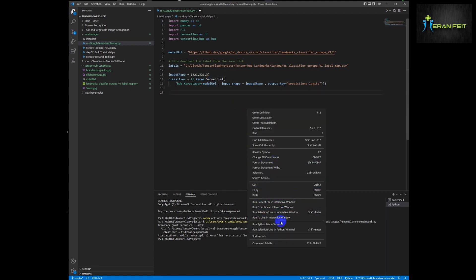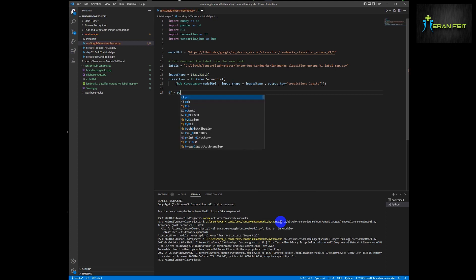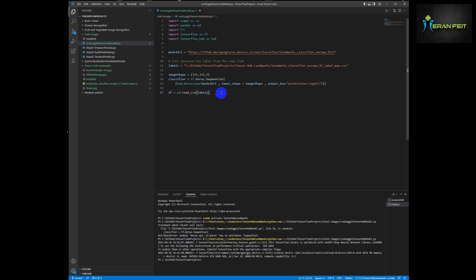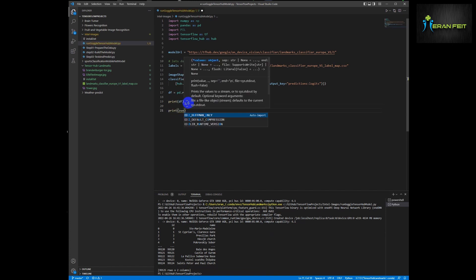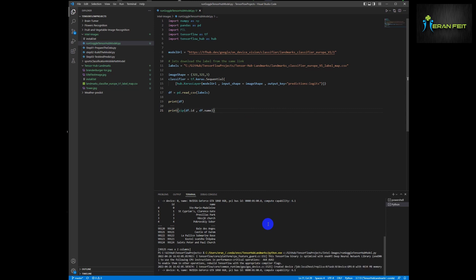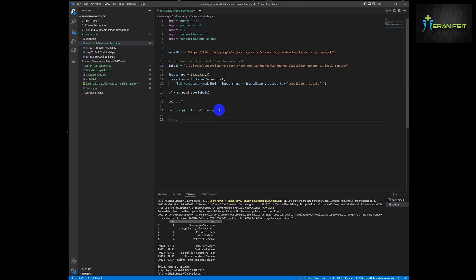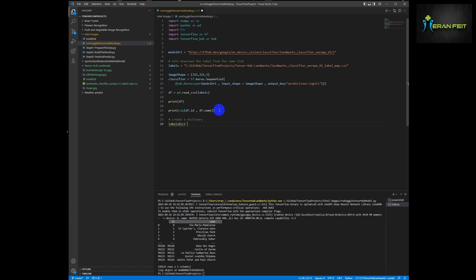We have some syntax issues, so let's fix them and run again. Now we're going to load our labels file and print it just to see that it loaded correctly. You can see that our data frame is okay. Now let's combine it as a dictionary — the ID and the name. This will help us in the next phase to look up a specific ID and extract the name. Let's run it once more just to check the syntax. Now we have a dictionary.